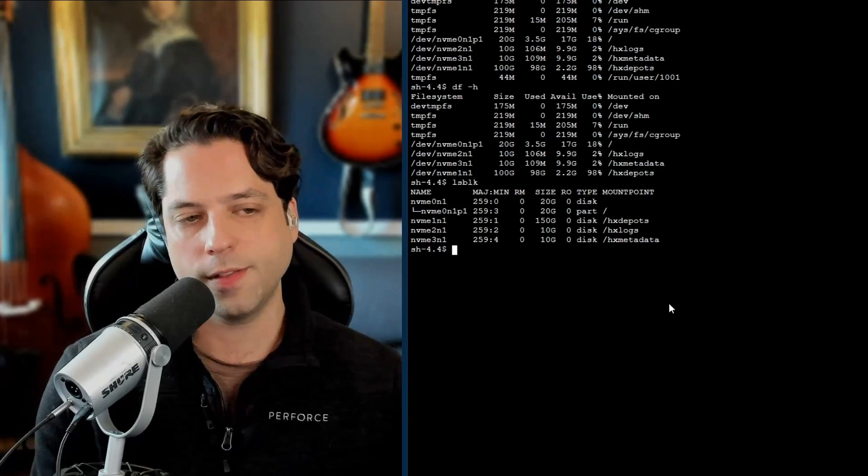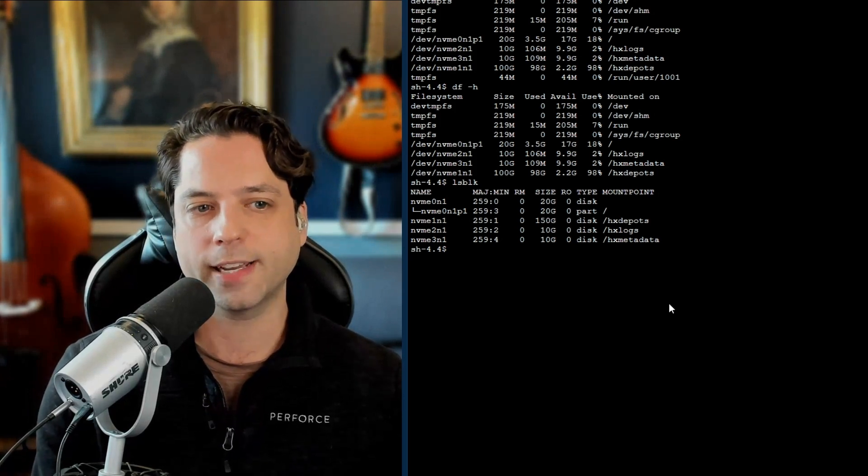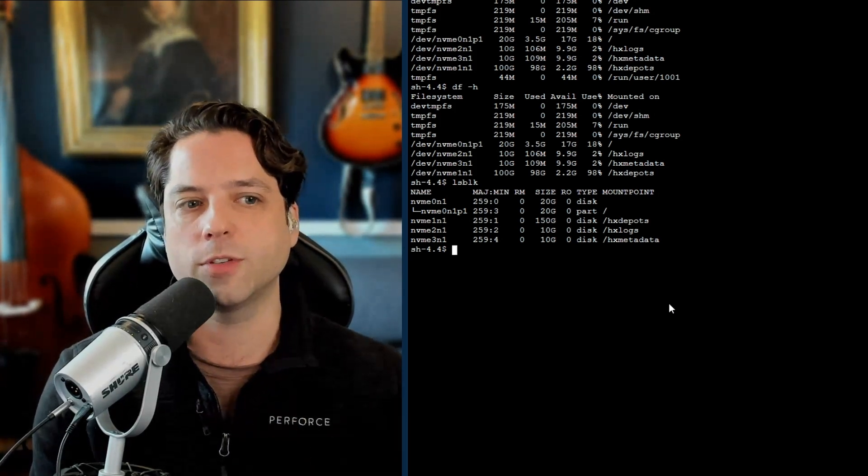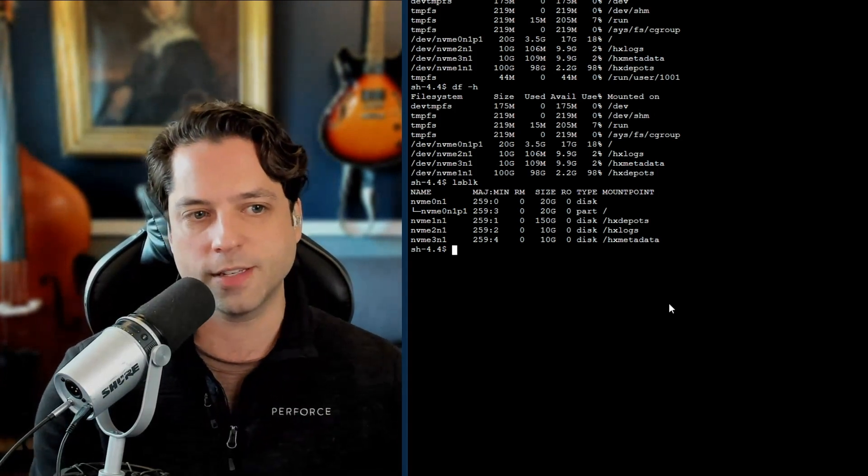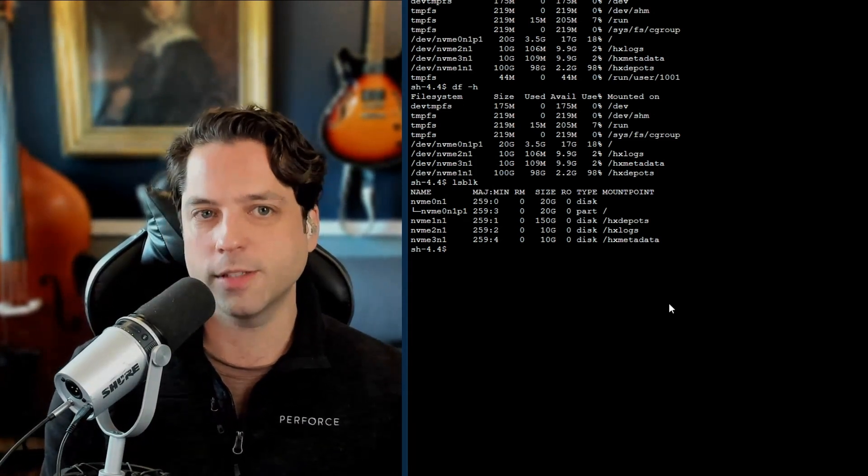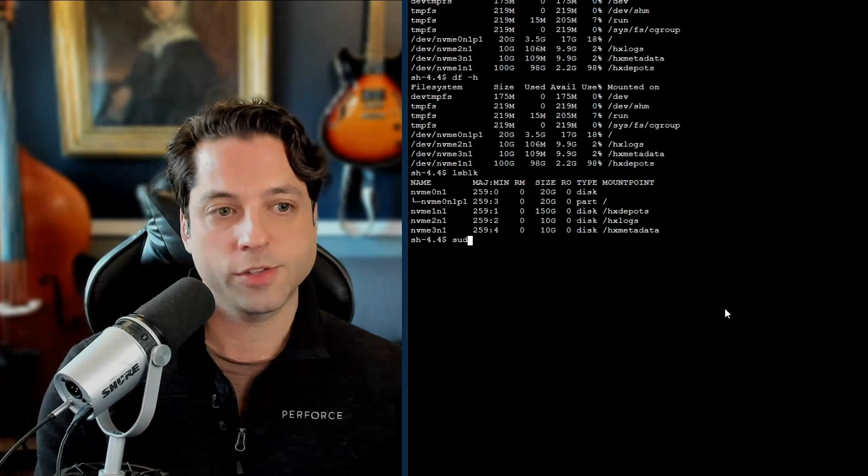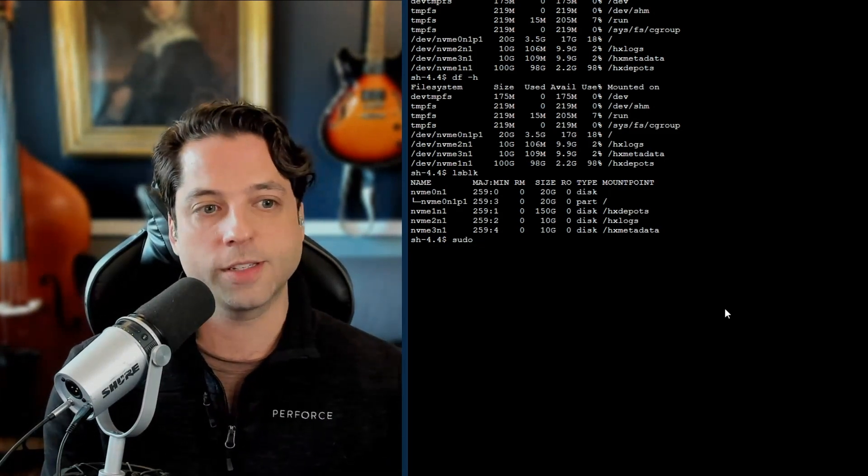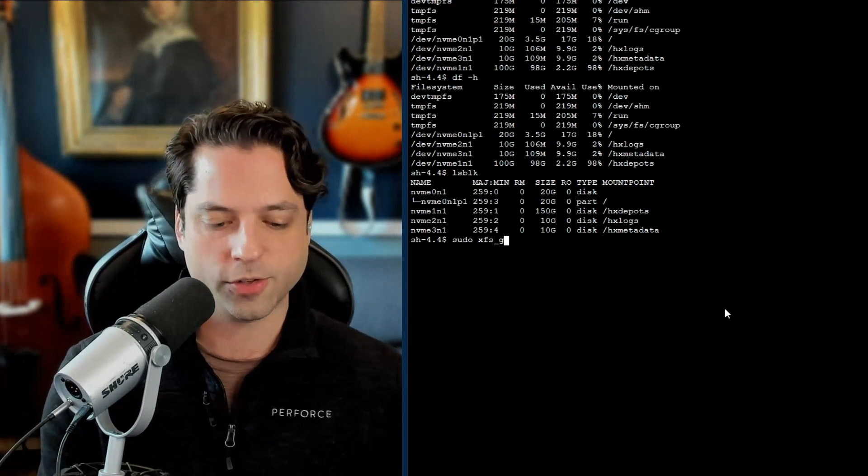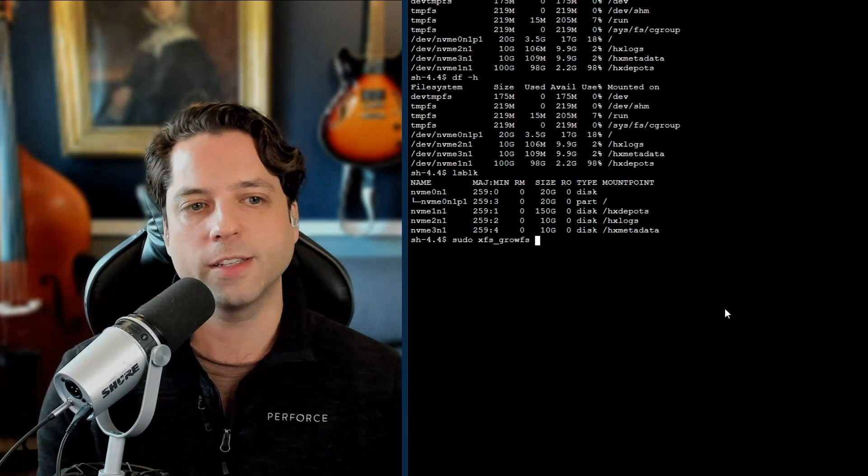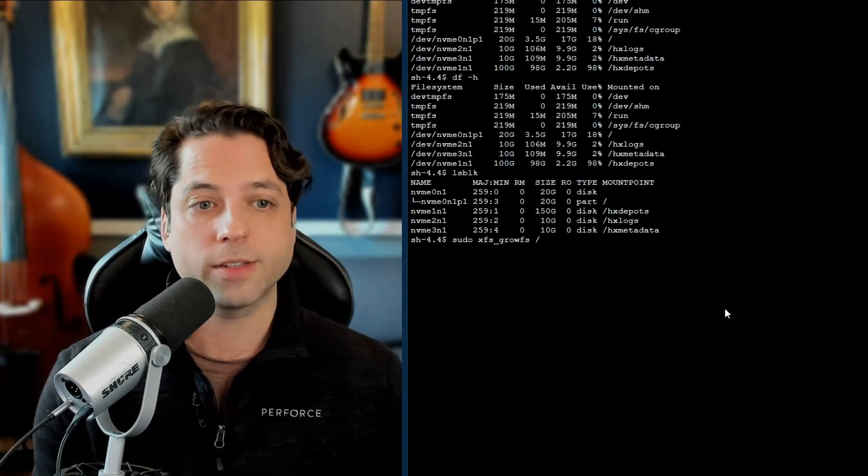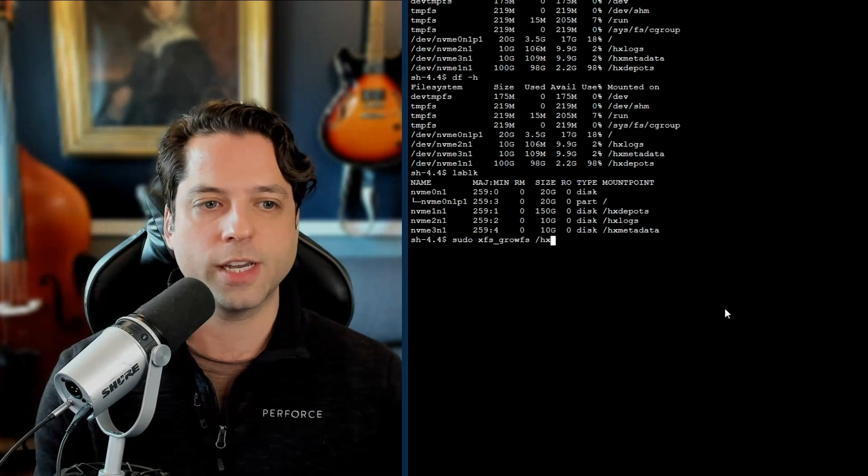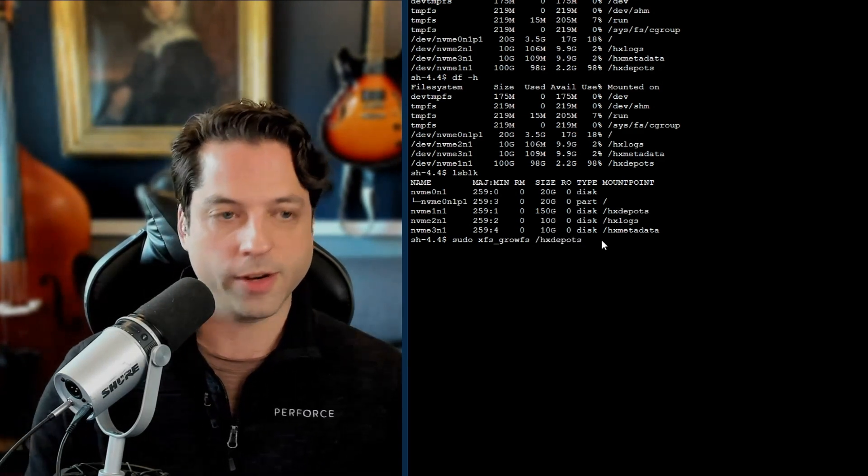So on the enhanced studio pack, the type of file system here is XFS. So this command might be different if you set this up yourself on a different distribution or using a different type of file system. But assuming that you are using our cloud formation, the enhanced studio pack, you will type sudo. And that's just because we need elevated permissions to do this. And then XFS underscore grow FS, because we're going to grow our file system. And then we're going to type in the mount point. So in our case, we're doing this slash HX depots right here. I'm going to hit enter.